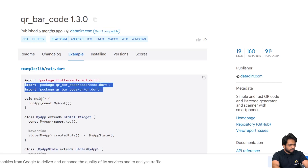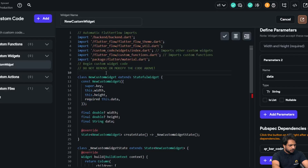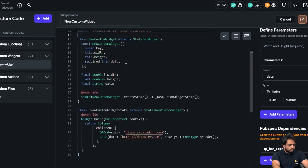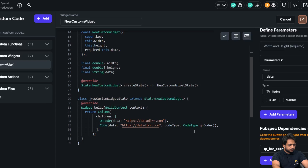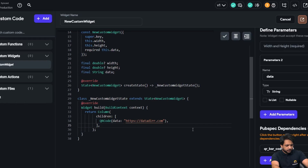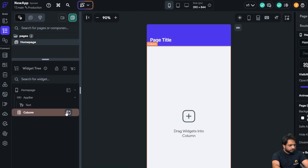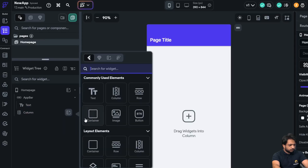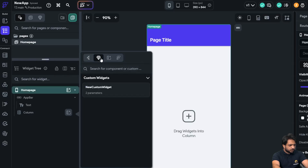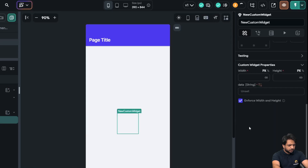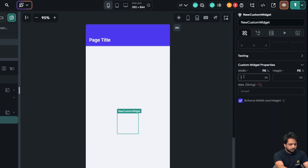I'll select those two dependencies and import them. After importing, we won't have any issues. We just need the QR code part, so I'll remove the extra code. After that, I'll click save. Then I'll go to my column, select components and custom widgets, and add my custom widget. I'll align it in the middle and give it a width.